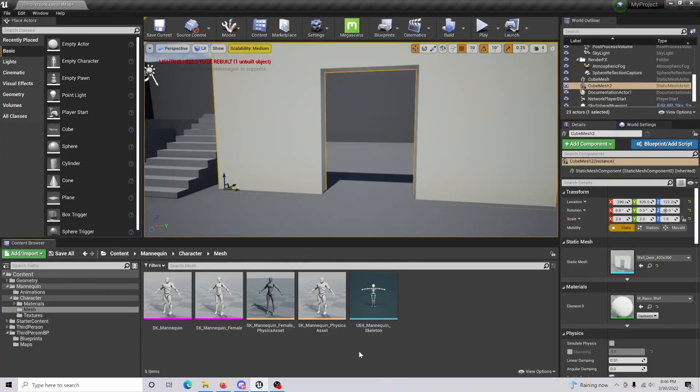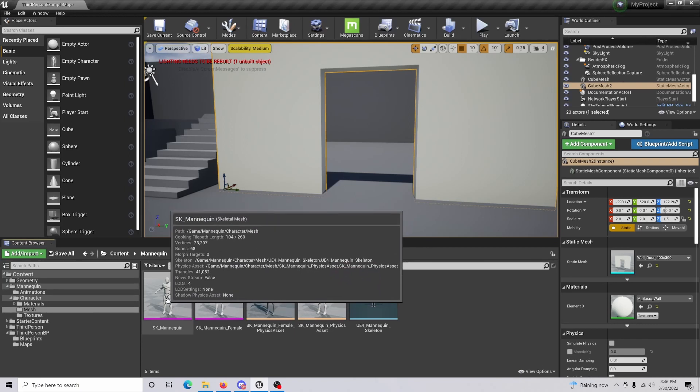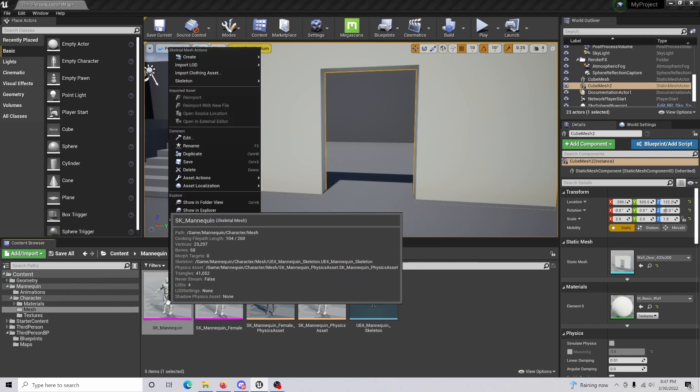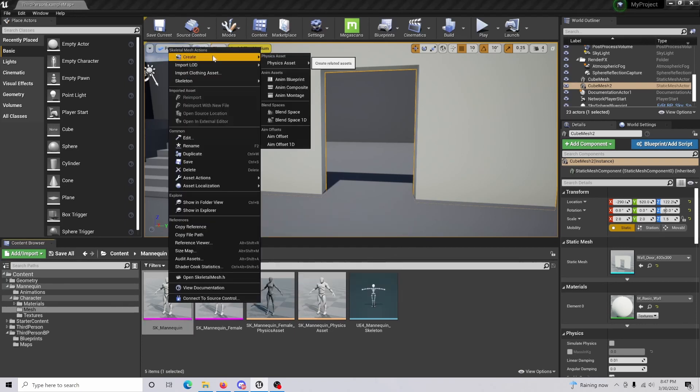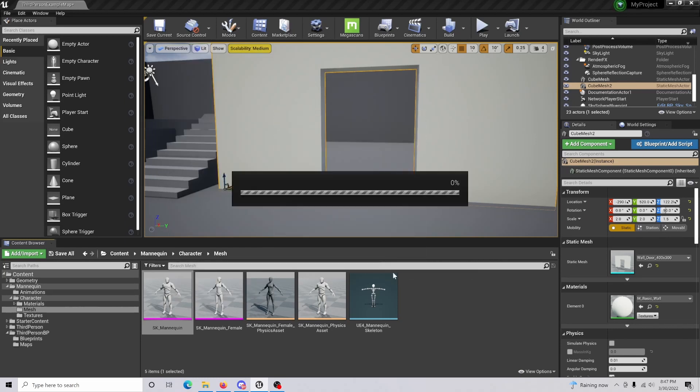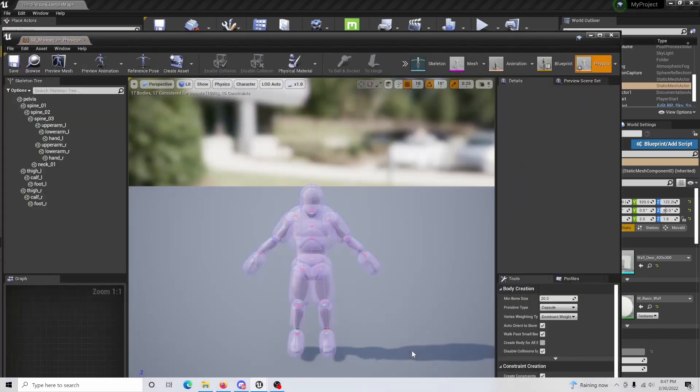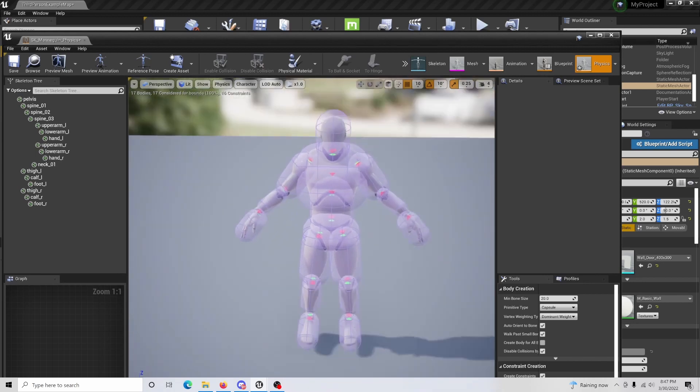The very first thing you're going to want to do is go to your skeletal mesh, right-click it, go to create, and create a physics asset. Just create the asset.